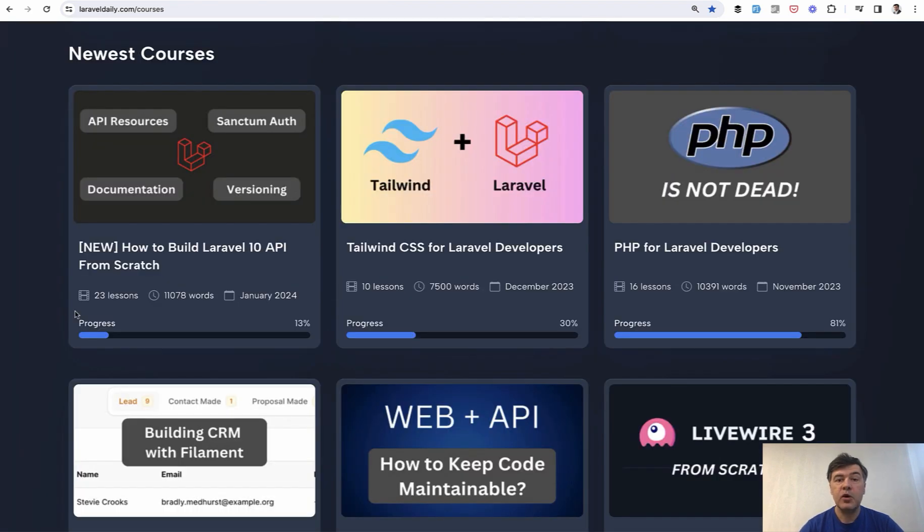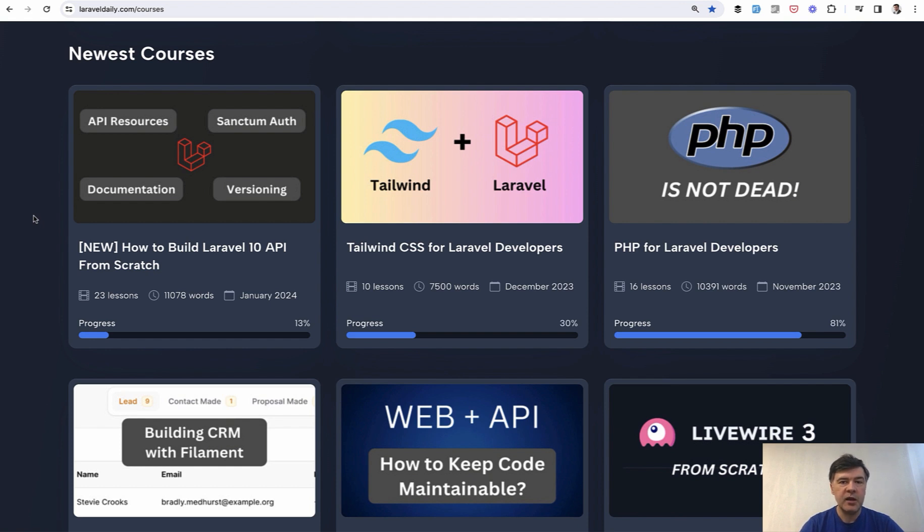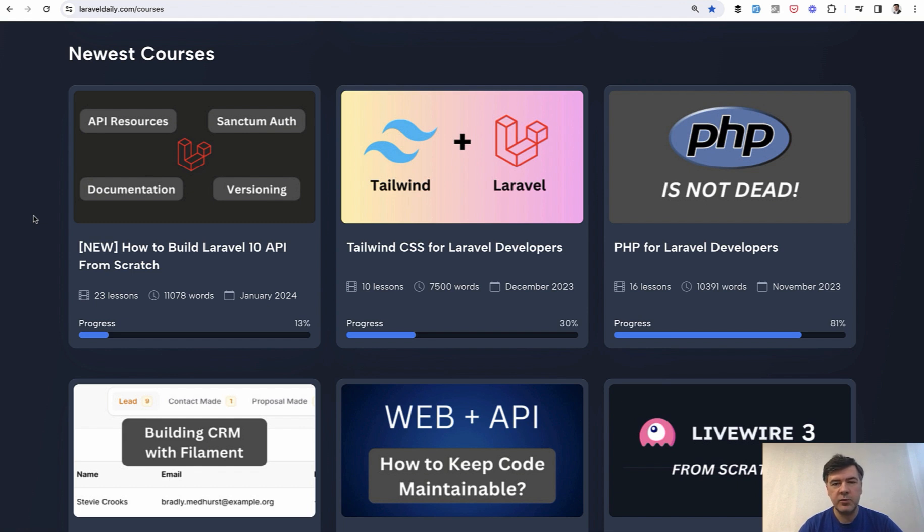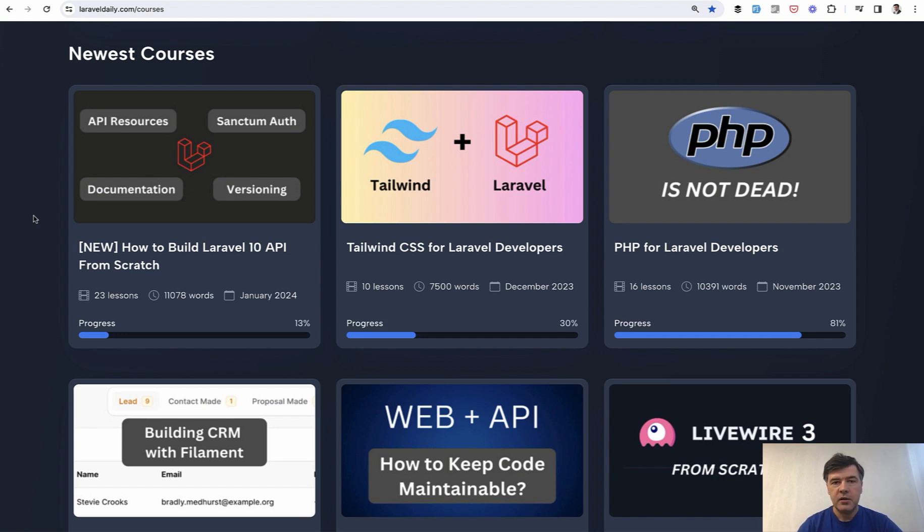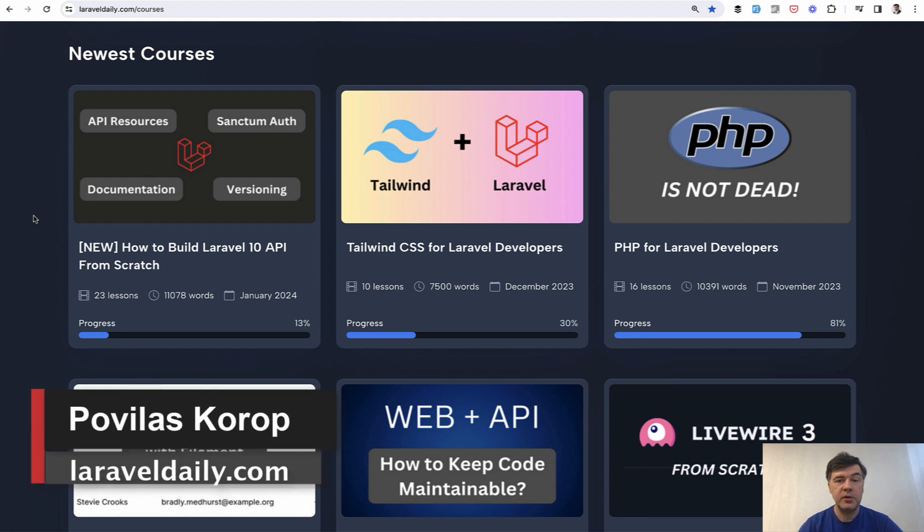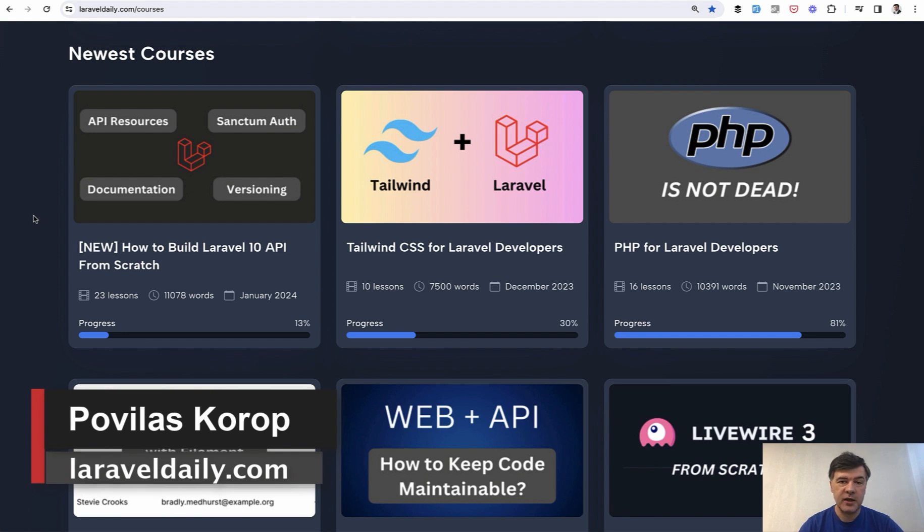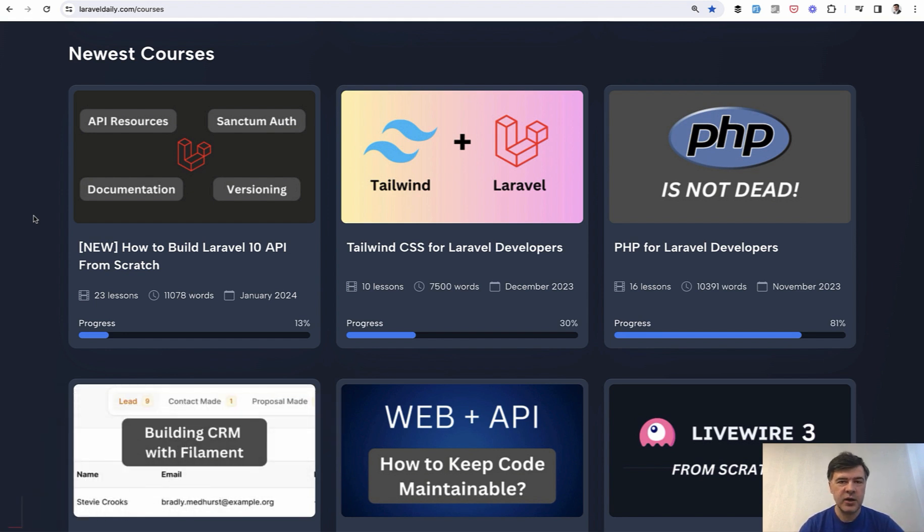So yeah, this is how much I wanted to show you from the newest updated course on Laravel 10 API. We're planning to update it for Laravel 11 as soon as it comes out, because there will be a few changes of how API is enabled. So it seems there will be a new artisan command, php artisan install API to even enable the API and generate routes API file. And I will talk about that in the future videos. As I said, the link to the course will be in the description below and subscribe to the channel to get more videos like this one and shorter tips and see you guys in other videos.